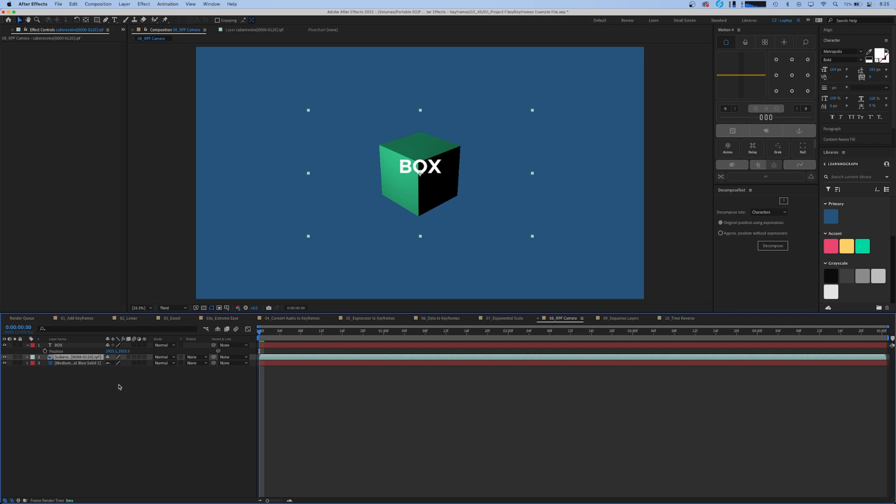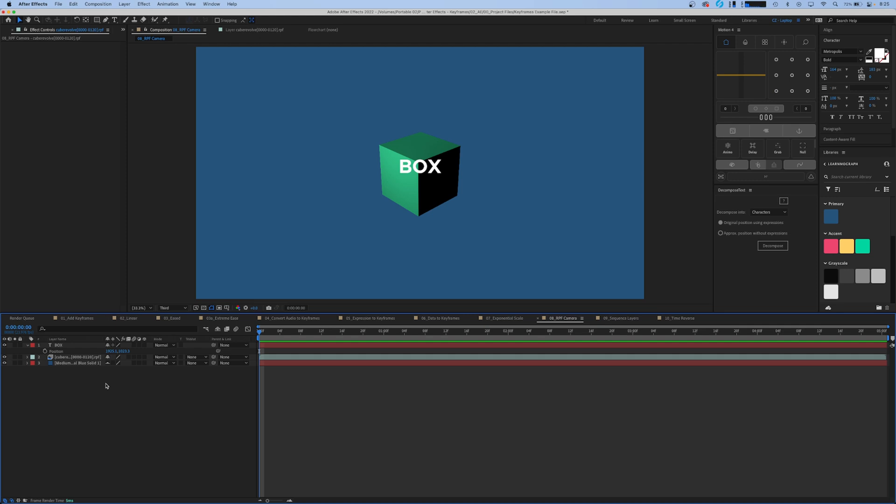The next option in our keyframe assistant menu is the RPF camera import. This works with a very specific type of file - an RPF file. This one I happen to export from Cinema 4D.